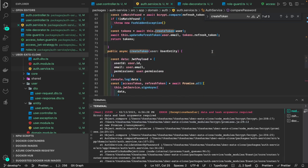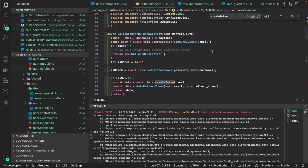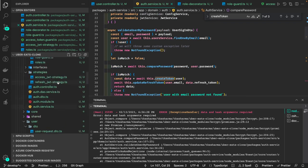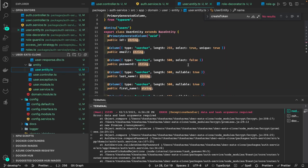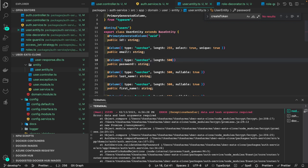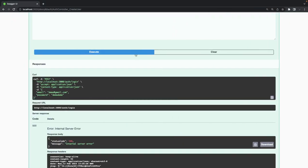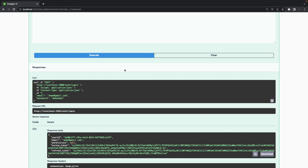I found the mistake: in the entity I set the password as 'select: false', so whenever I do a query the password field is not returned in 'getUserById' or 'getUserByEmail'. That's why bcrypt won't compare — the password value is missing. That was the mistake.